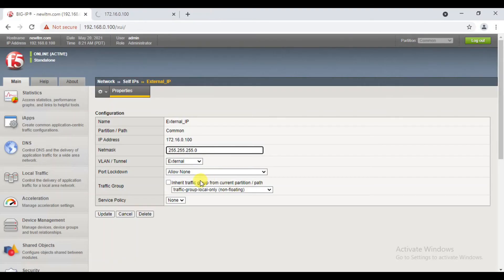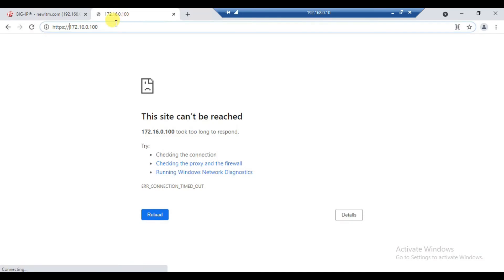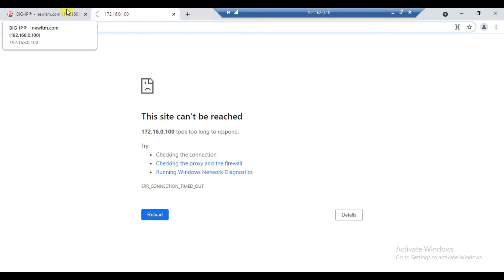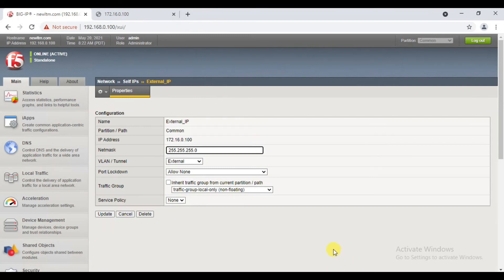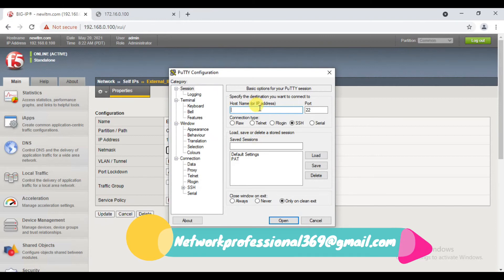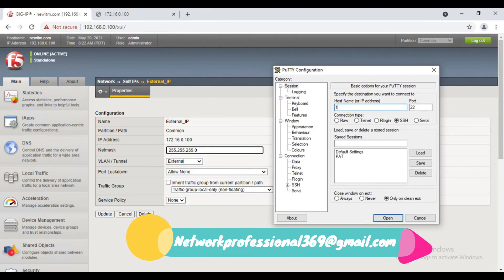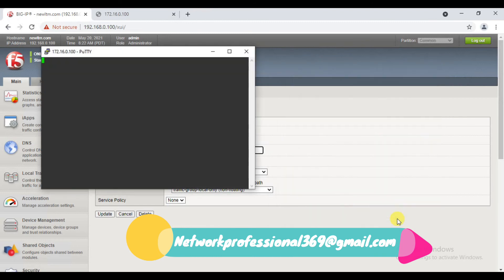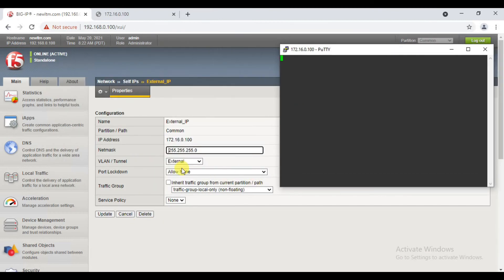Now, what option is Allow None? What traffic is allowed? Deny. So what traffic is allowed — deny. Let's establish a PuTTY session. We have done SSH. Telnet is not allowed by default. Now we can do SSH to 172.16.0.100. There is SSH communication on port 22. It's not allowed.